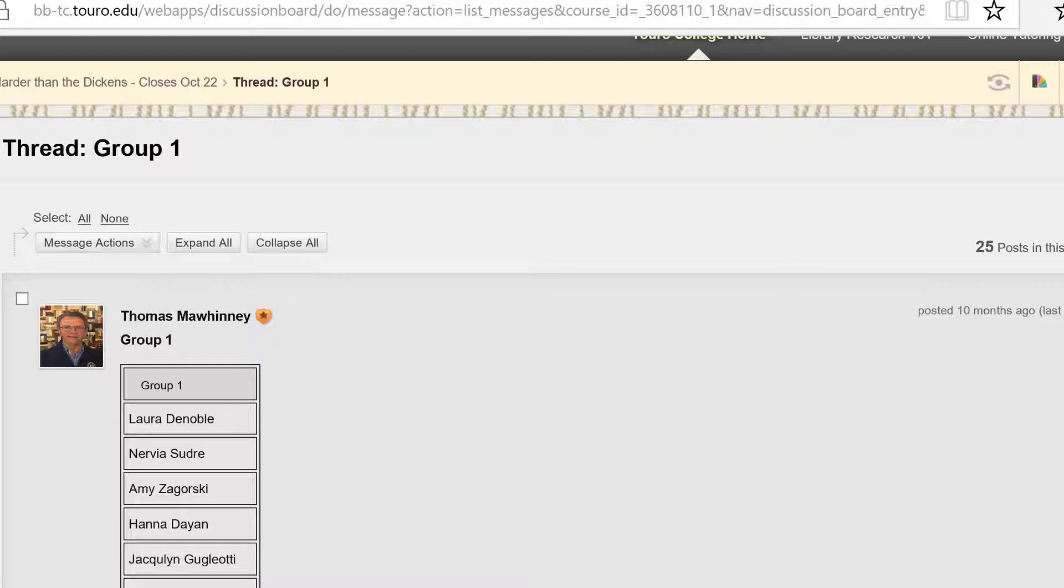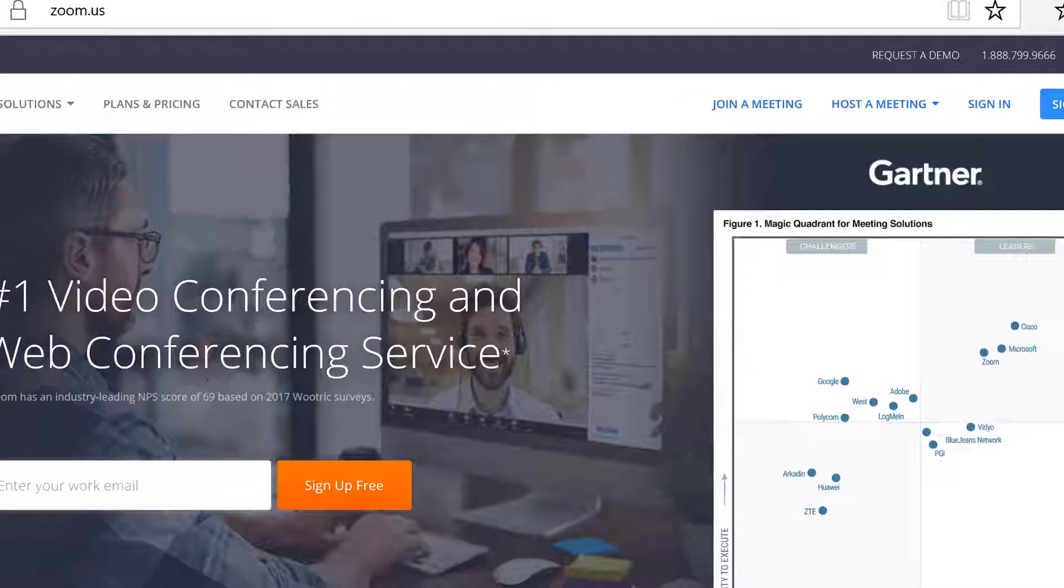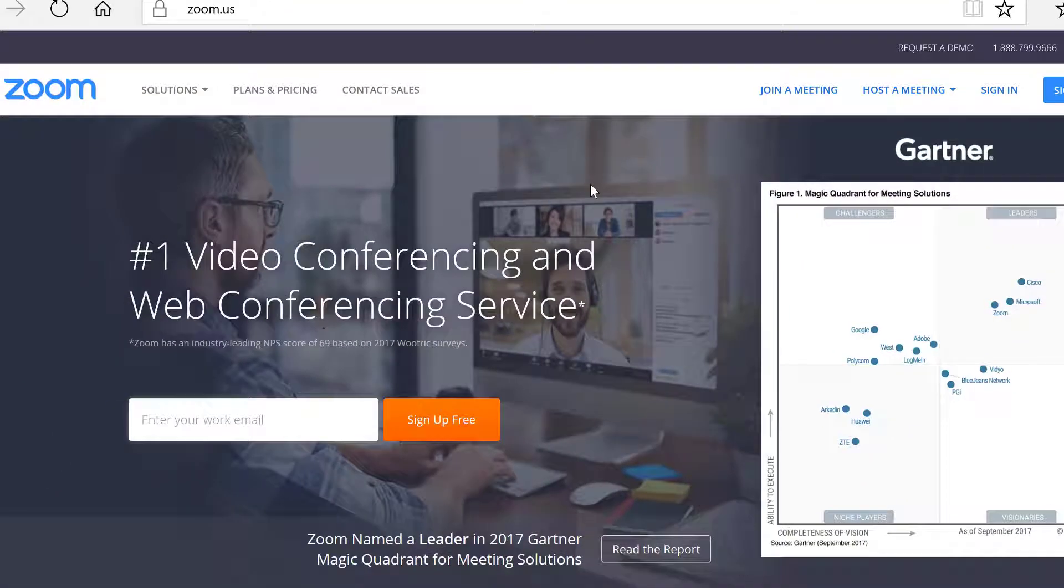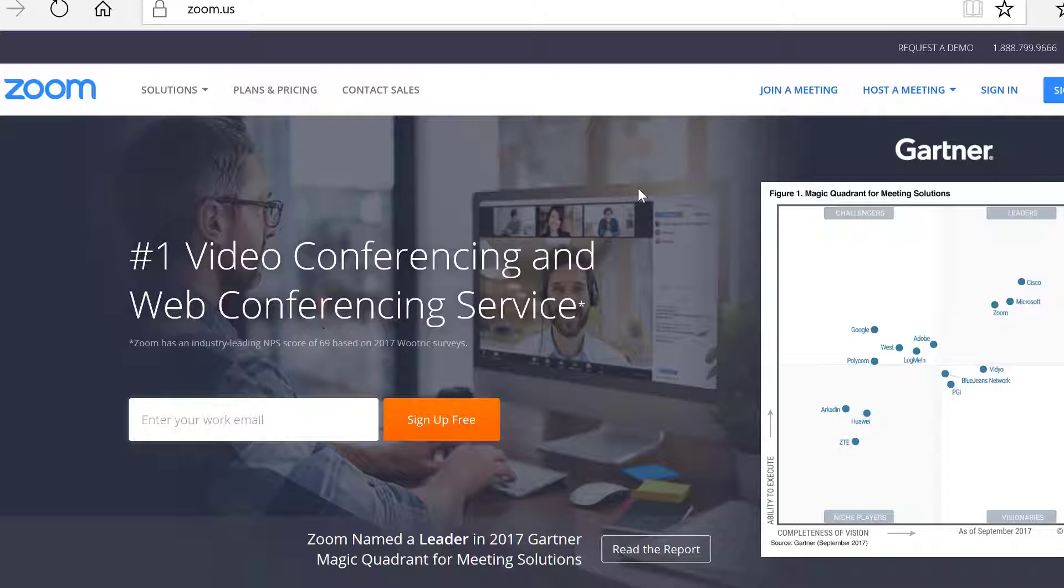You can also use Zoom meetings to have one or two nighttime meetings for anyone who is interested throughout the duration of the course. One of my colleagues does this twice per semester. I have yet to try it, but it sounds like a nice way to get to speak to your students in real time. They won't all come, but you will get a group of them that you will get to interact with.